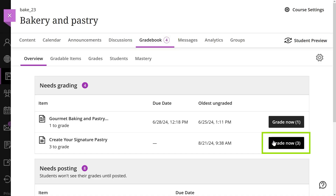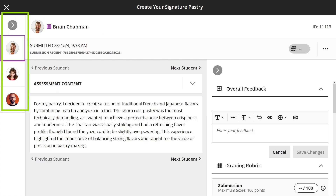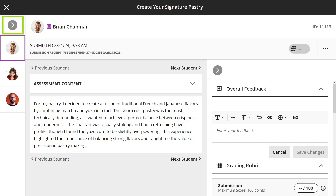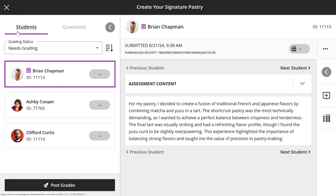In the Flexible Grading page, you have several sections: the Students Panel, Submission Information, and the Feedback and Rubric Panel. Expand the Students Panel to see the list of students who submitted an assignment. Use the Grading Status filter to view all students, or select the Needs Grading filter to focus on pending grading tasks.